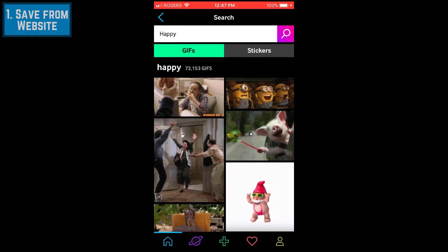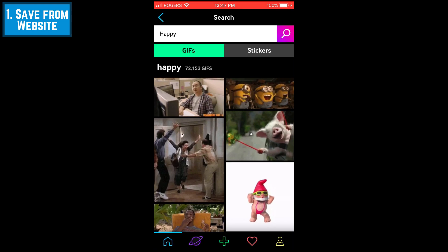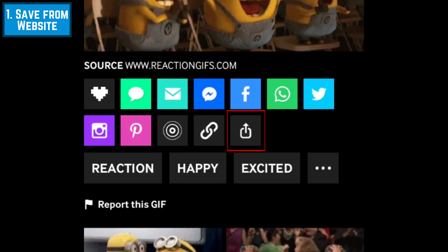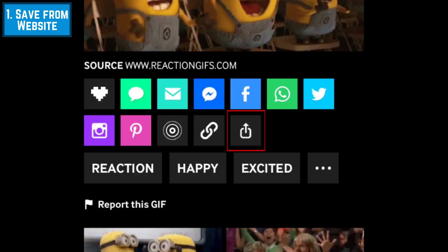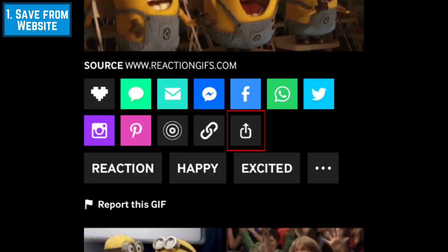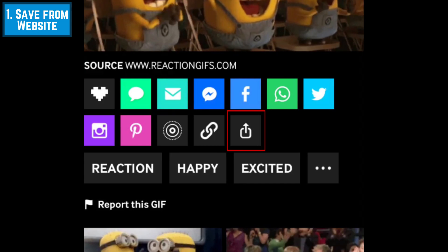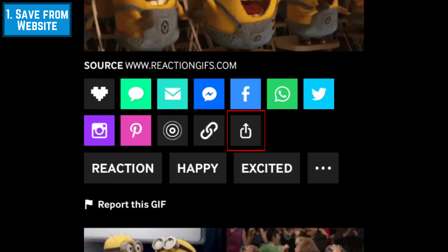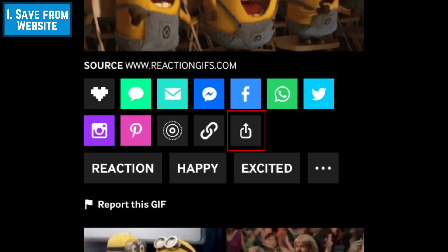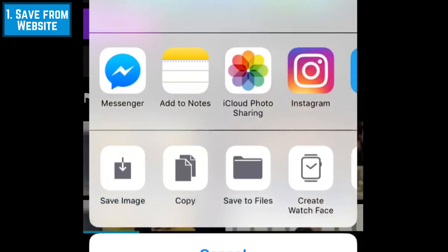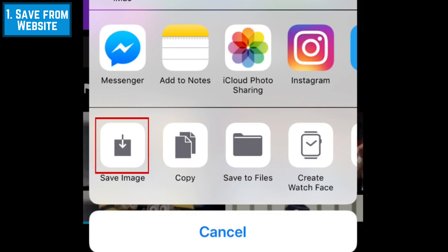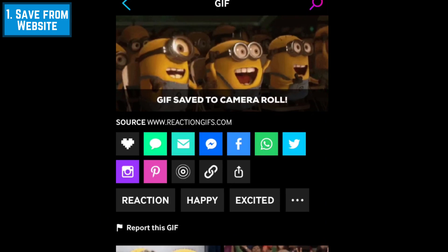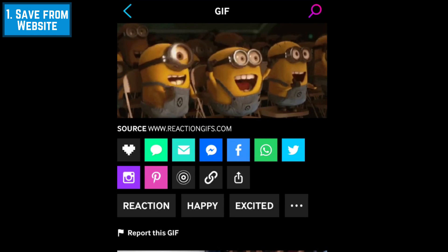If you find an animated image on a GIF database website like Giphy, you may see download buttons readily available on the page that will allow you to download and save the images. If you see a download button like this beside the animated image on the page you're browsing, tap Download. A window will pop up at the bottom of your screen. From the options presented, select Save Image. The GIF will then be saved to your iOS device's camera roll.